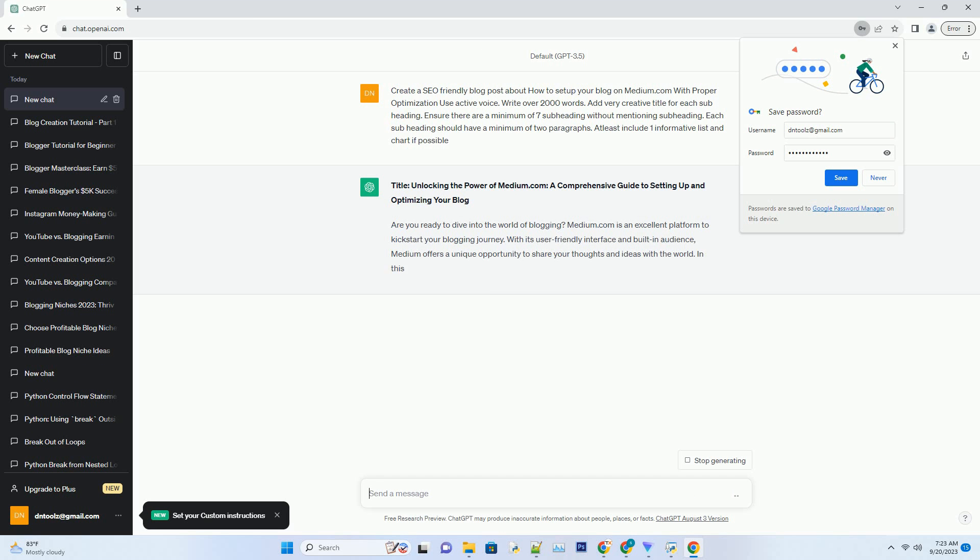In this guide, we will take you through the step-by-step process of setting up your blog on Medium and optimizing it for success. Let's get started.